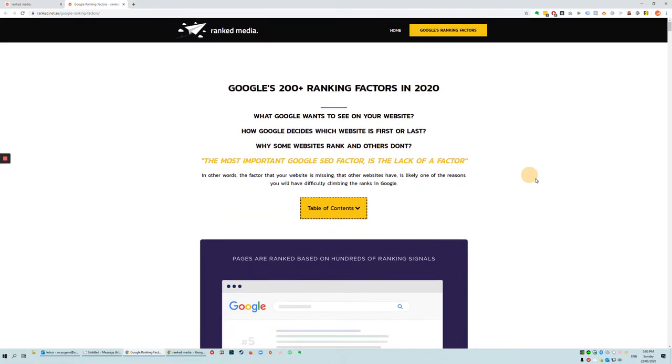Hi there, my name is Eugene and I'm doing a really quick video on Google's ranking factors. This is what Google looks for in your website. This is how Google makes decisions on which website is first, second, third, tenth, twentieth.